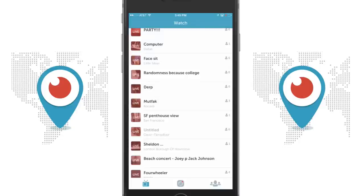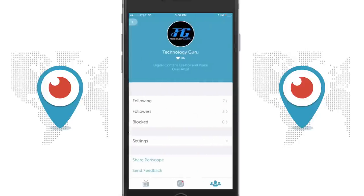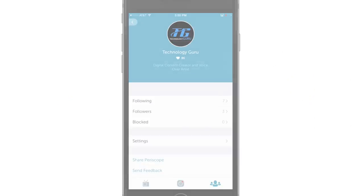So I pose a question: how do you feel about people being able to live stream whatever it may be straight from their mobile devices? Let me know in the comment box below. Don't forget to follow me on Periscope — it's TechGuru77, same on Twitter. Don't forget to like the videos and share with your friends and family because it does help me out. Thank you so much for watching, and I will see you guys in the next one.